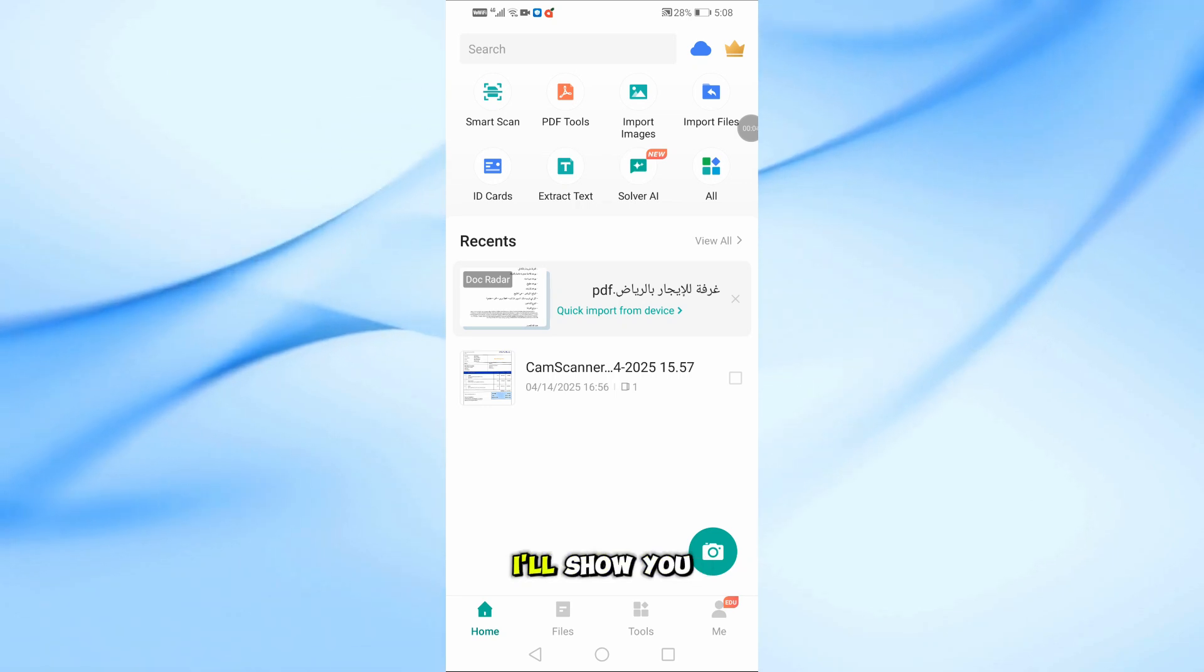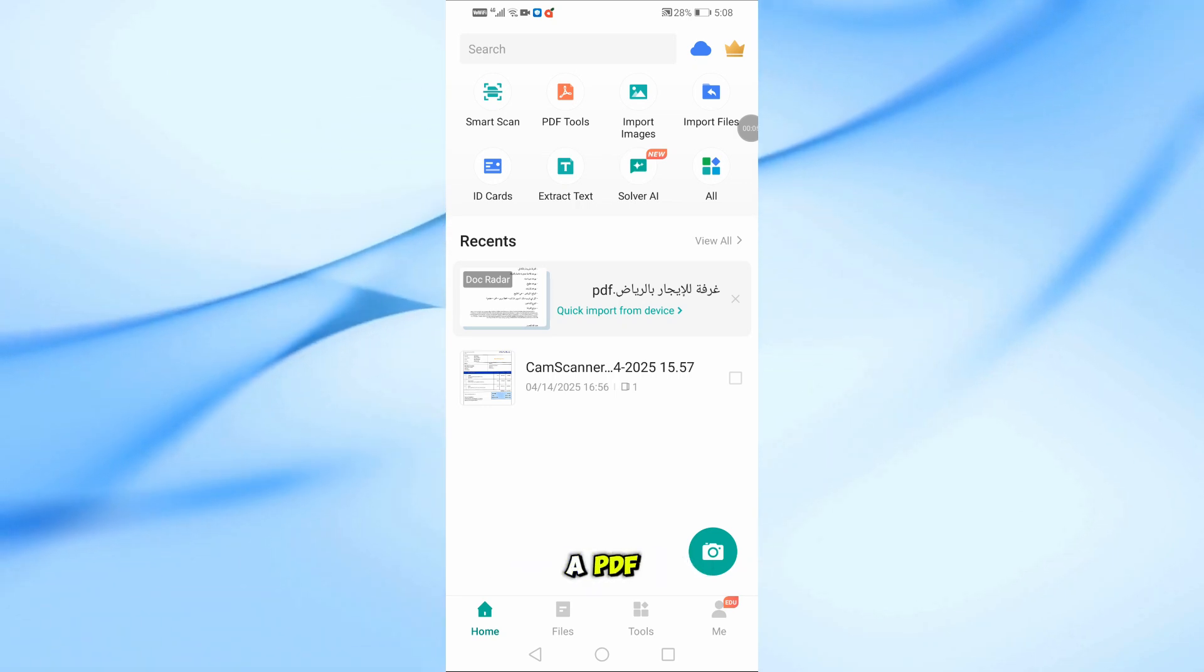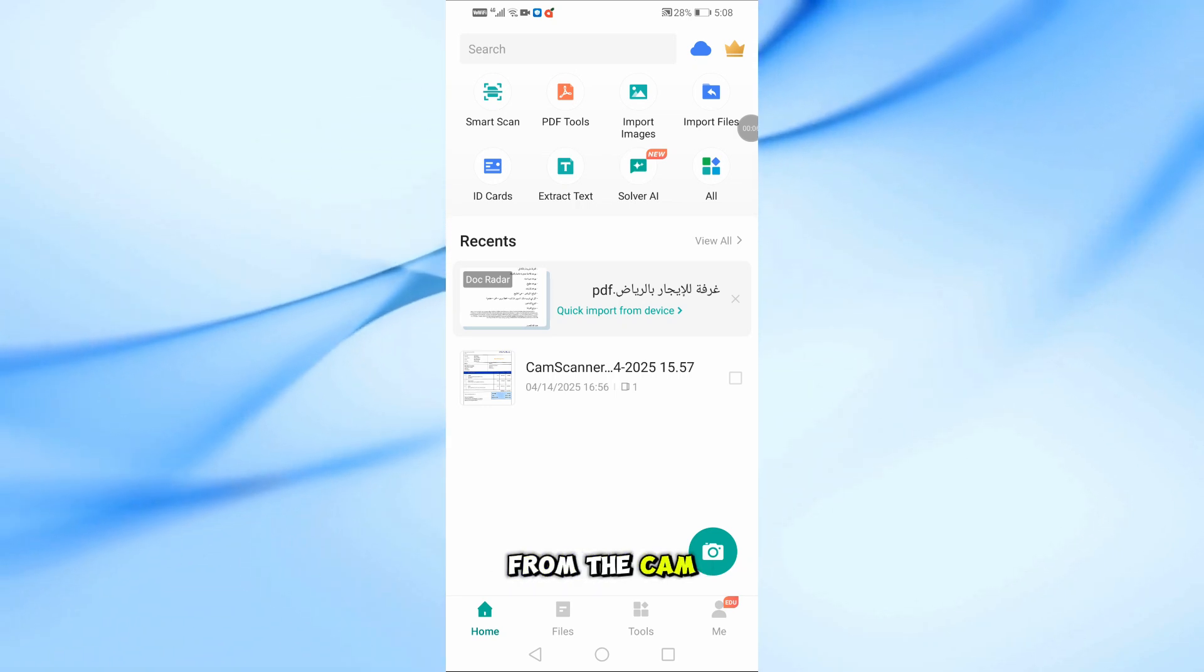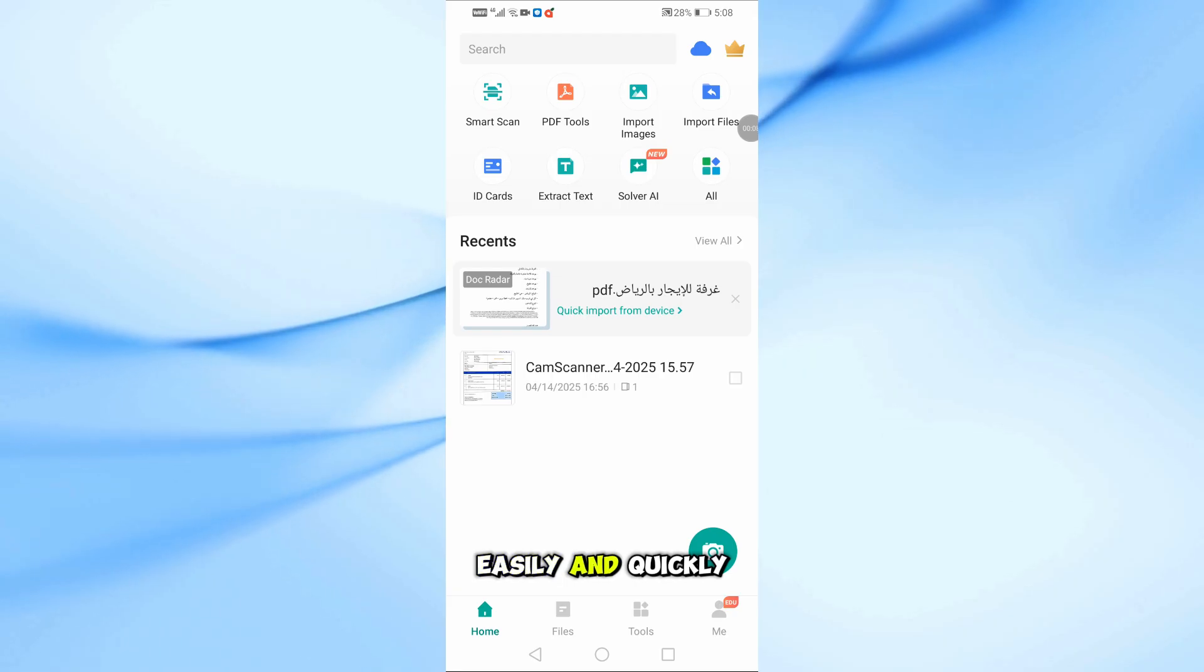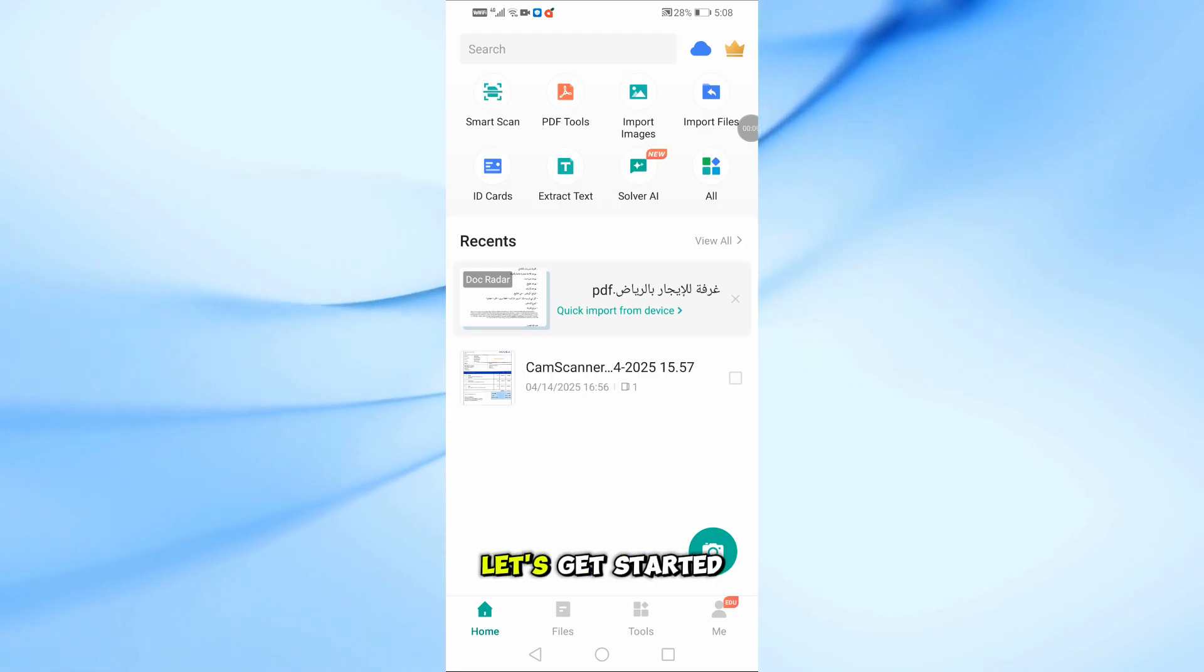In today's video, I'll show you how to send a PDF from the CamScanner app to your PC easily and quickly. Let's get started.